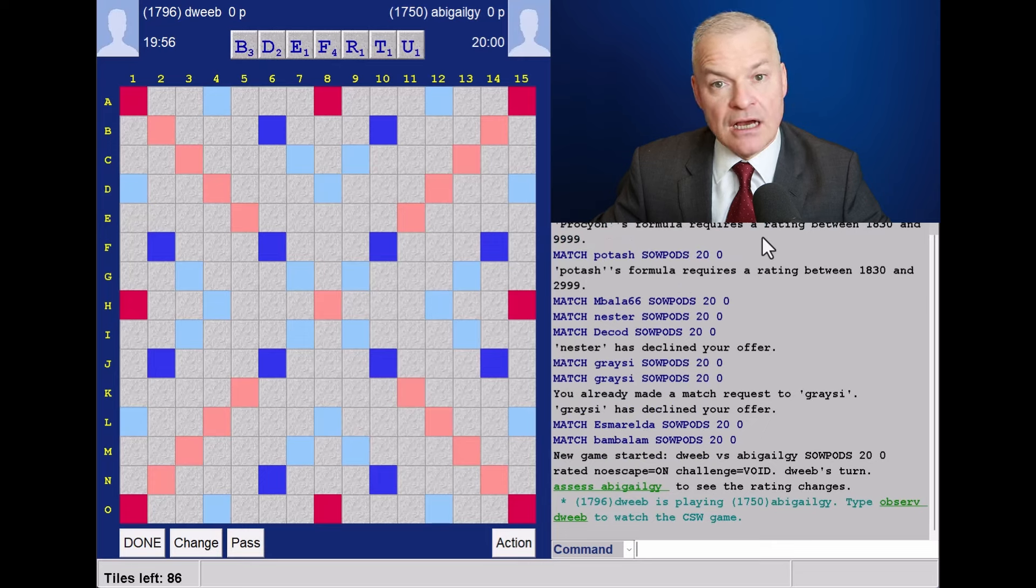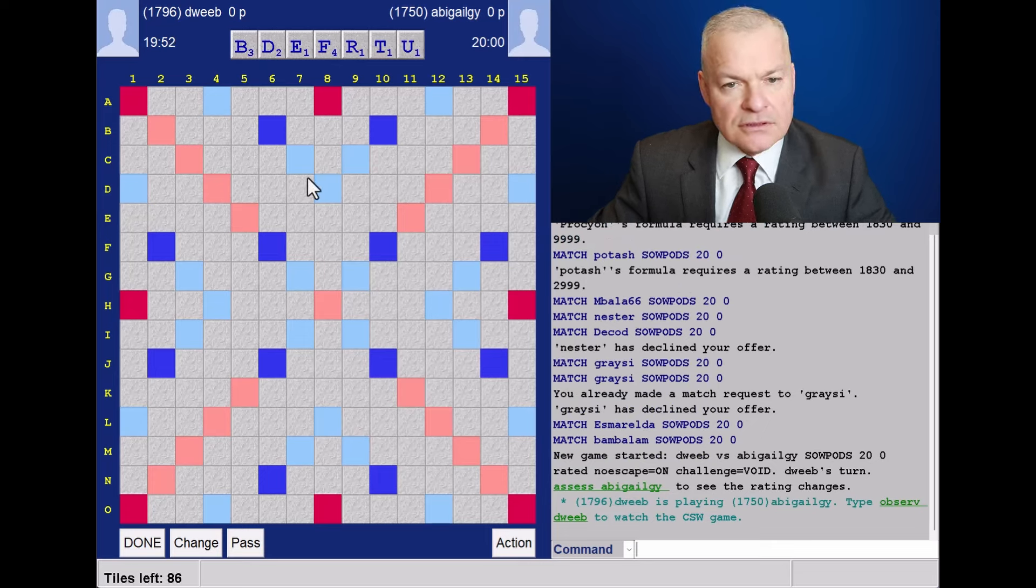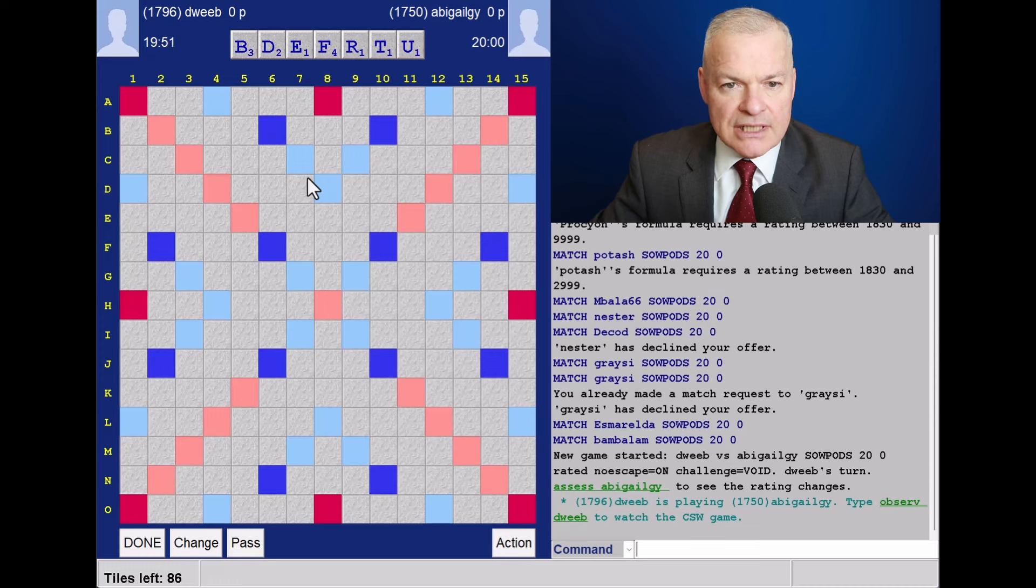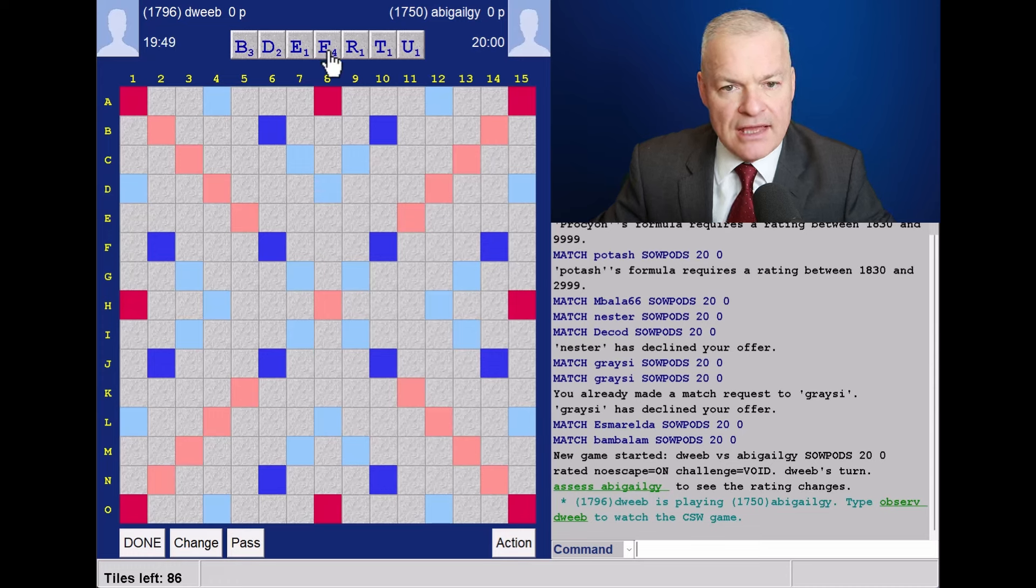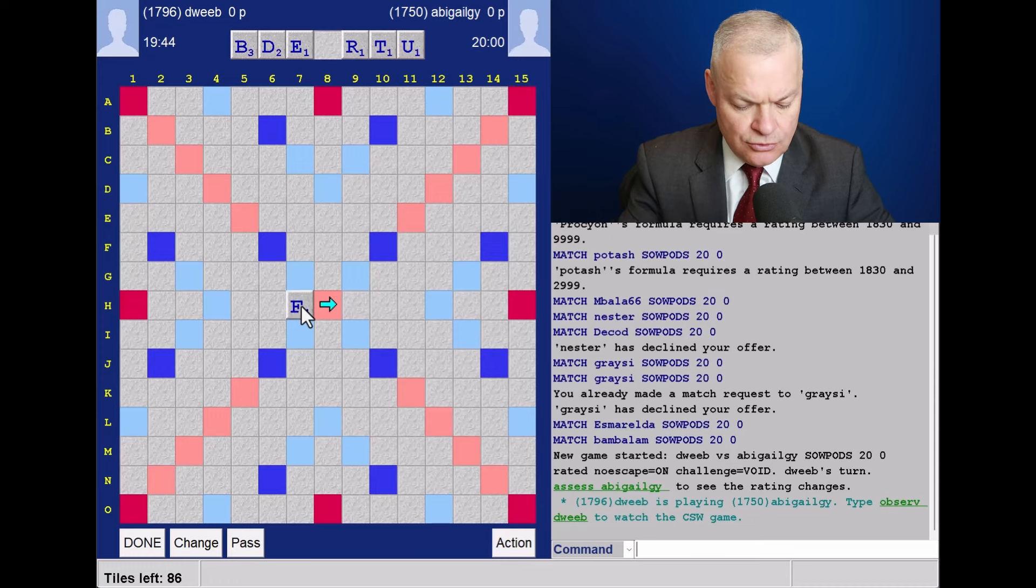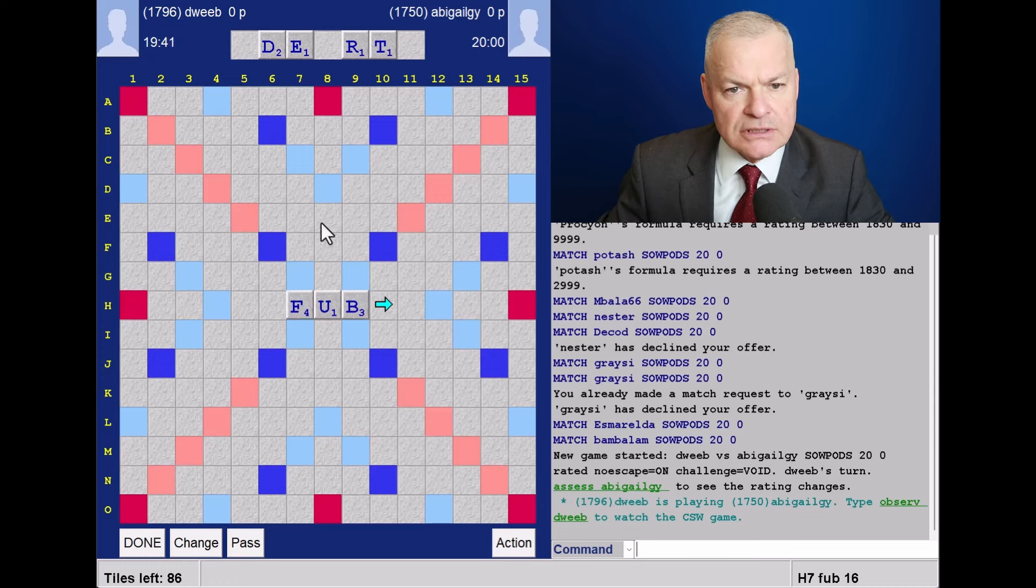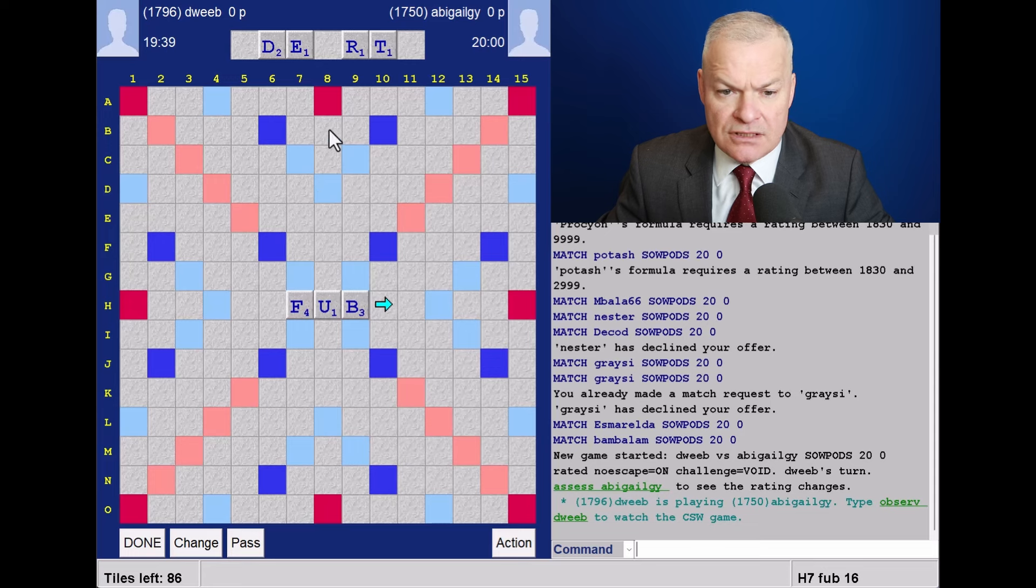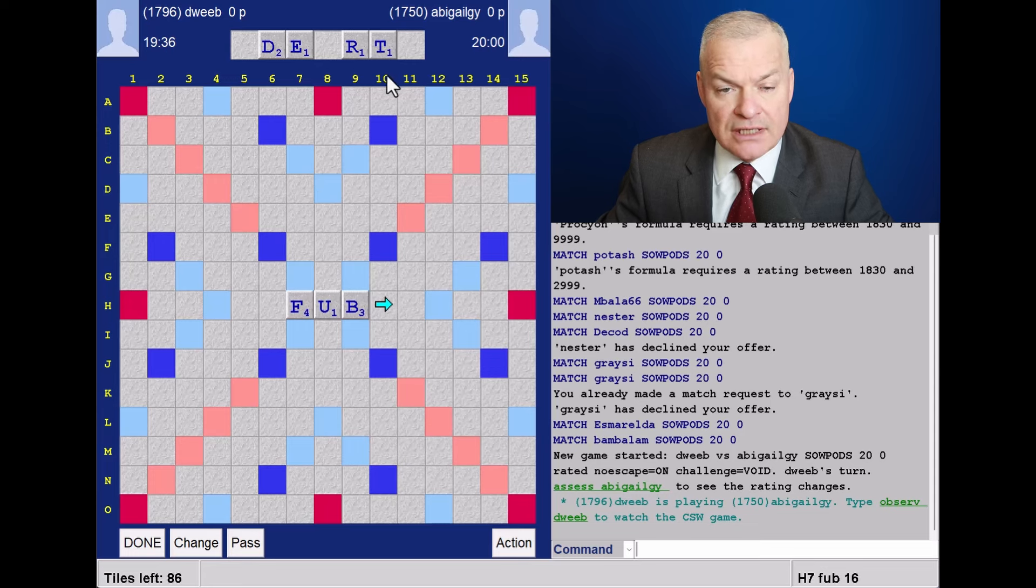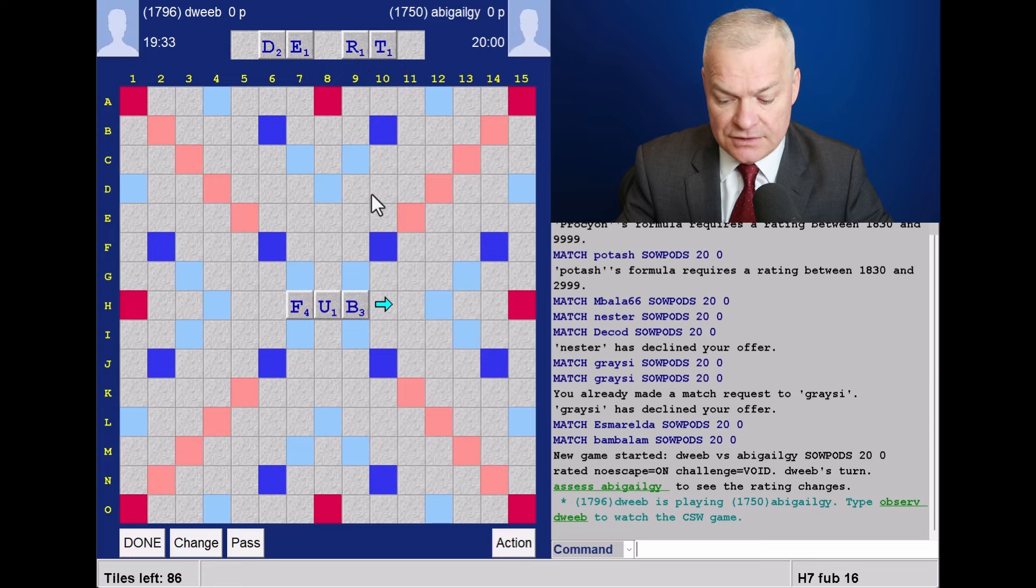Hello, the game has started. It's me to go first. I've got a balanced rack, but it's non-bingo-y with F, U and B. I think a short word is probably best here. I could play turfed as a long word, but this rack leave is pretty good and goes well with any vowel. Fub for 16.